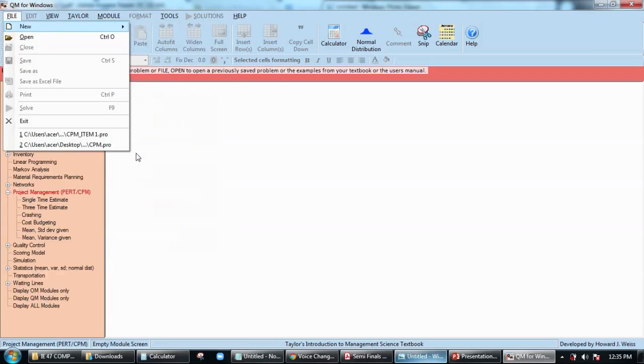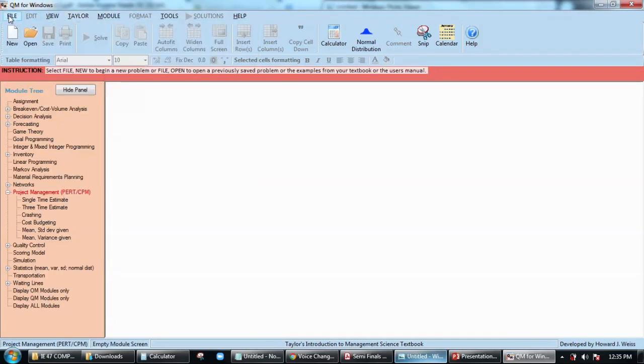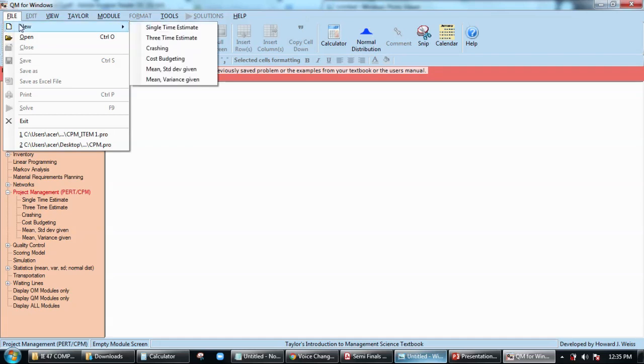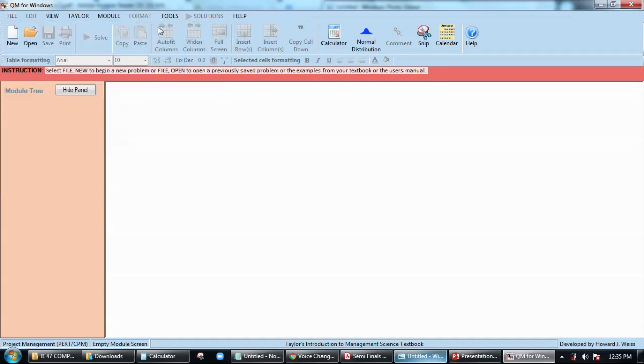It will automatically open this tab here in the file tab. Then click on new desk and then just select single time estimate.